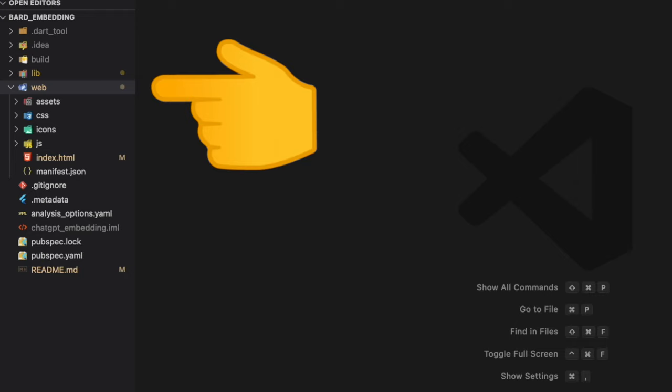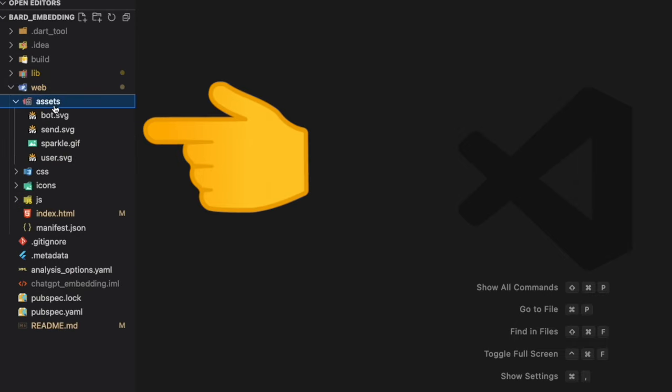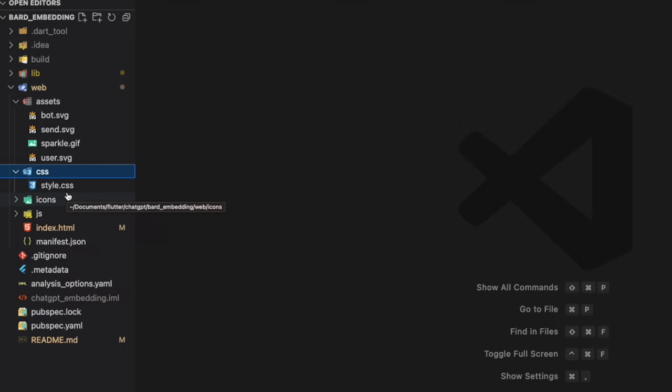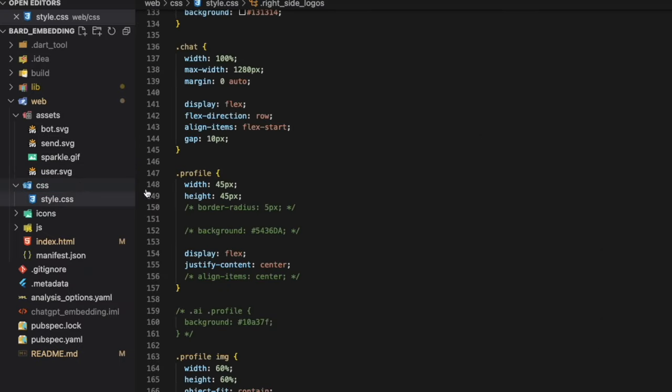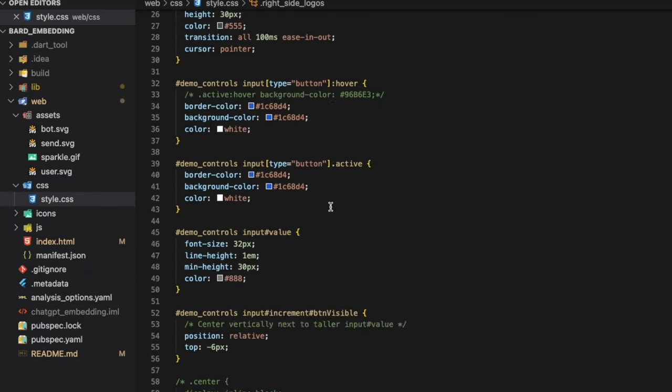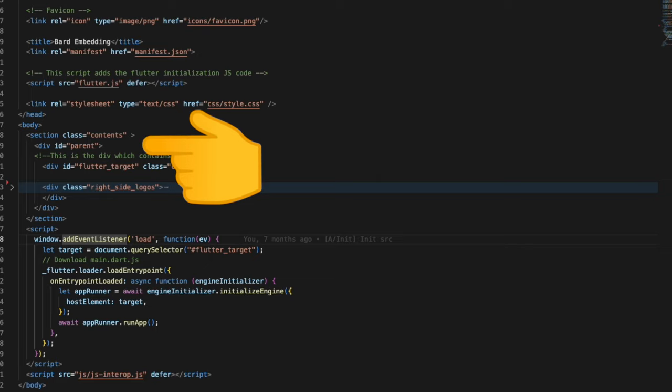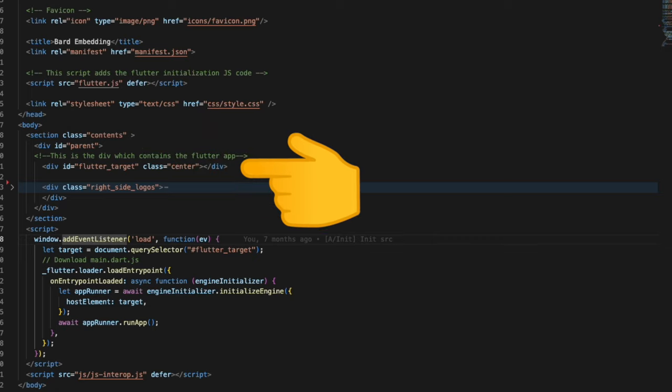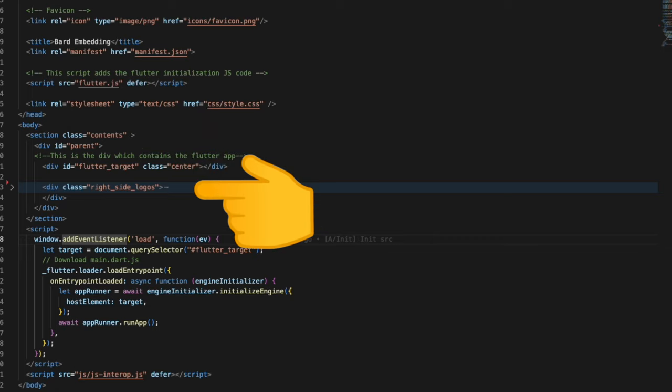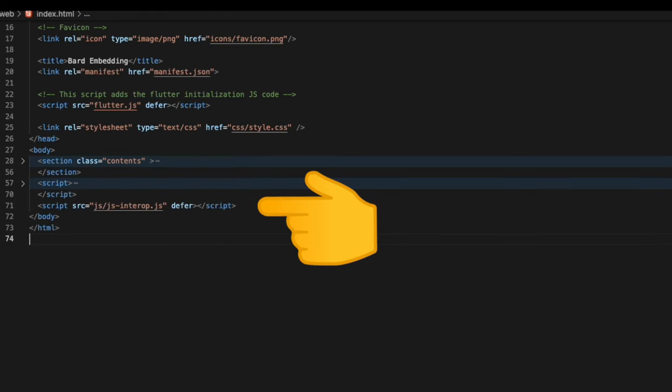We head over to the Flutter web project and go inside the web folder. We put in the assets here and the appropriate CSS in the file style.css. Next we go to the index.html and include the CSS file. Inside the body tag we create a parent section which includes the Flutter app and the Google Bard UI. We also create a JS interop file and include it inside the HTML script.